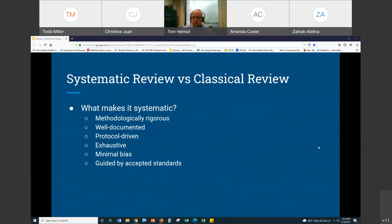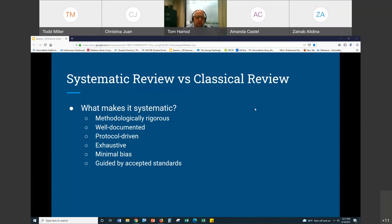A lot of what goes into what makes a systematic review a systematic review is an attempt to correct some of the inherent potential biases of a classical review. A systematic review is methodologically rigorous — there are protocols and guidance as to how to perform the review. There's a rigorous methodology; there's a method section, which is typically missing from a classical review. And systematic reviews are well documented because you are going to share that as part of the write-up: the terms you used, where you searched, what day you searched, what you did with the results, and what criteria you applied for including or excluding articles.